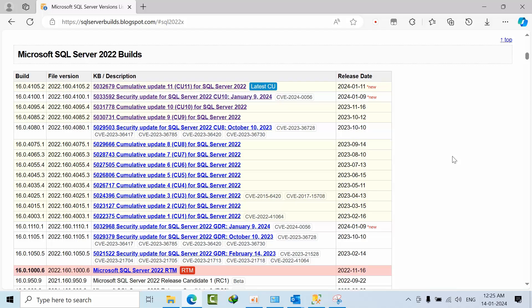Hello friends, today I'm going to show you how to update SQL Server 2022 with CU 11. We recently got a ticket with a customer that we needed to update with CU 11, so I'm going to share my experience here. Before patching, the time was scheduled for when we need to patch.